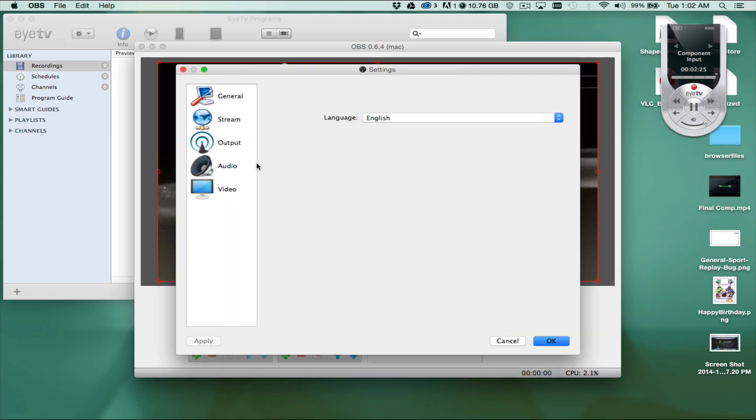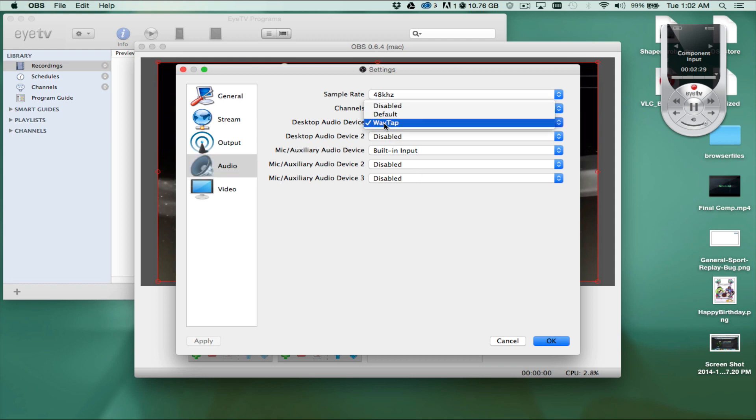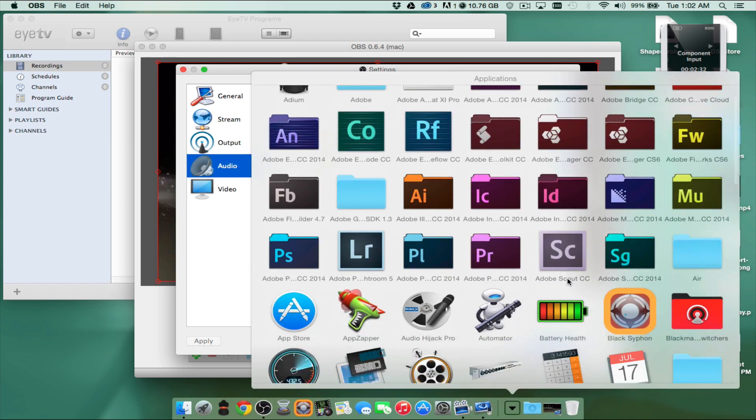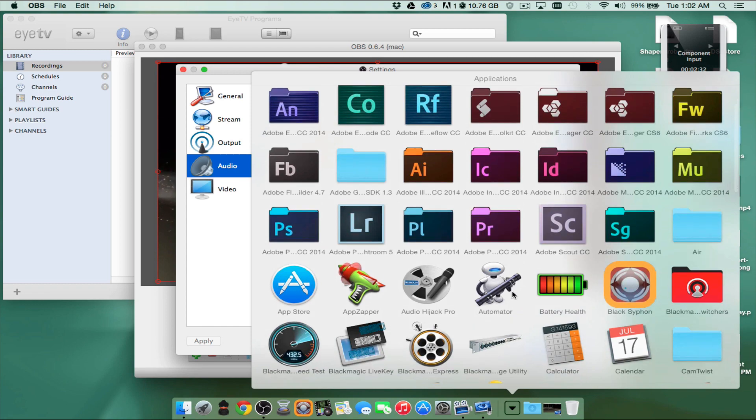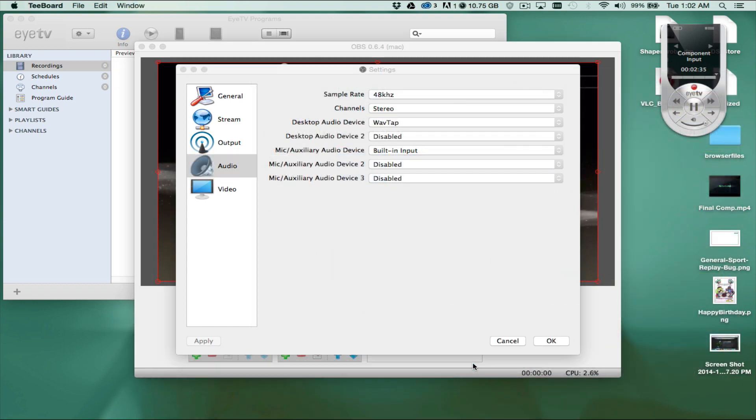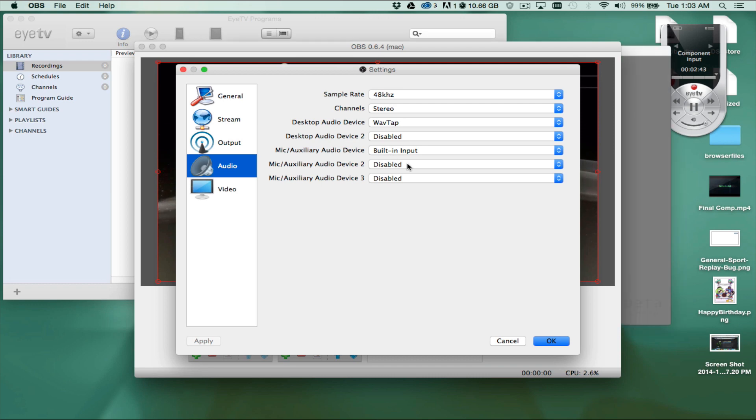All you have to do is go into Settings, go into Audio, set your Desktop Audio device to WaveTap, especially if you're using something like T-Board for all your notifications and things like that. I have my mic set up for built-in input because that's from my mixer. It's going into the built-in input, and I'm pretty much all set from there.